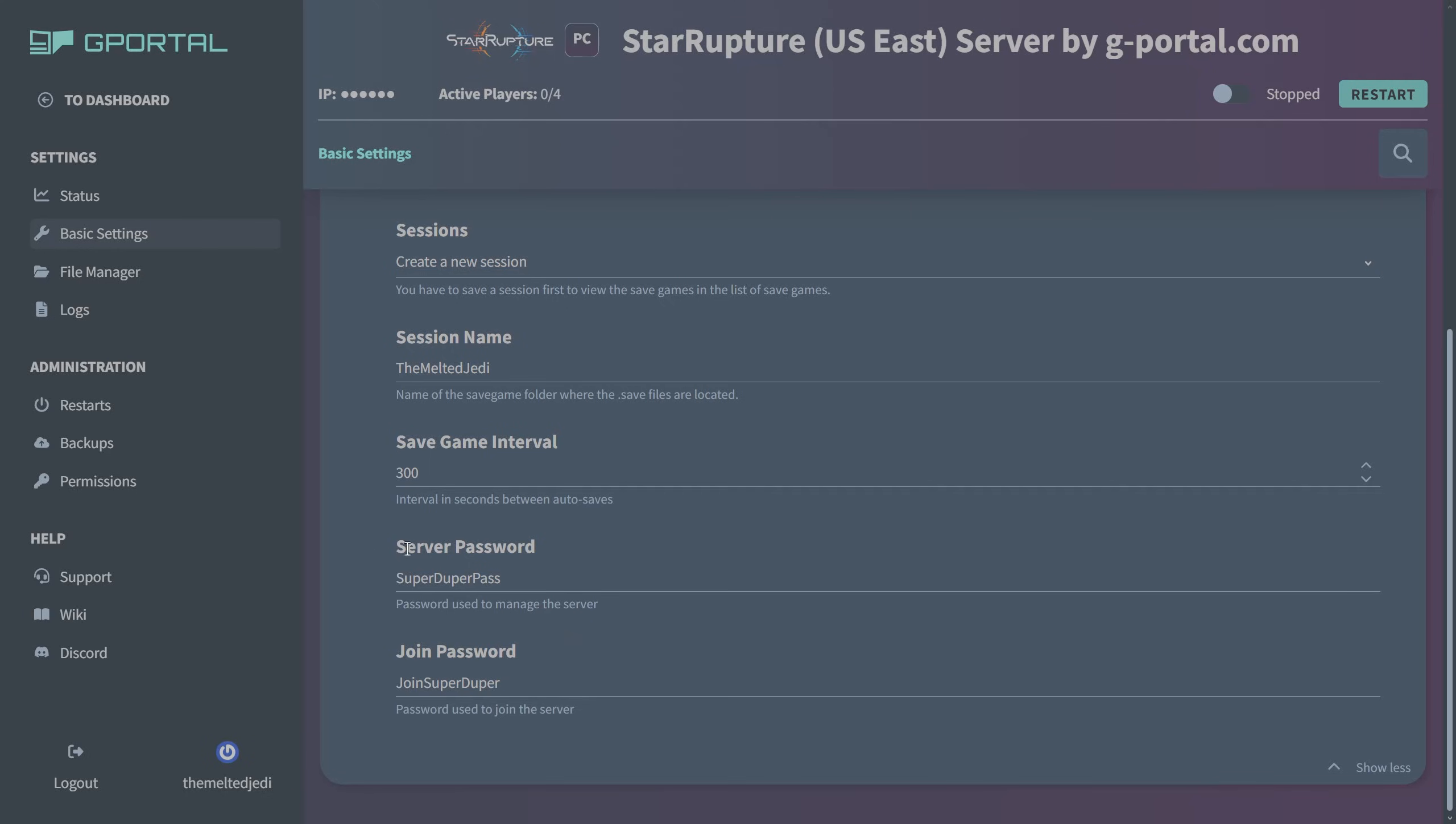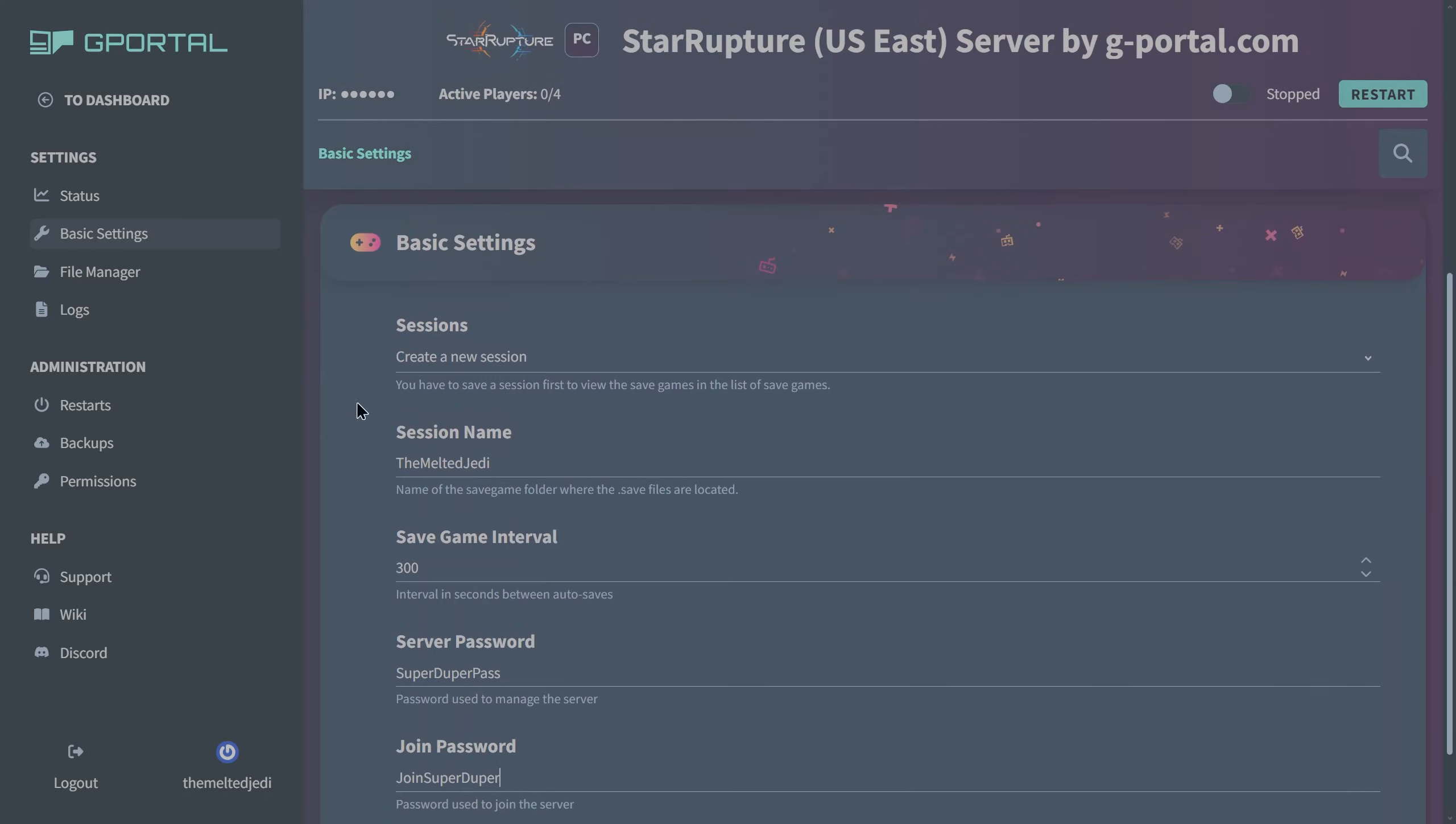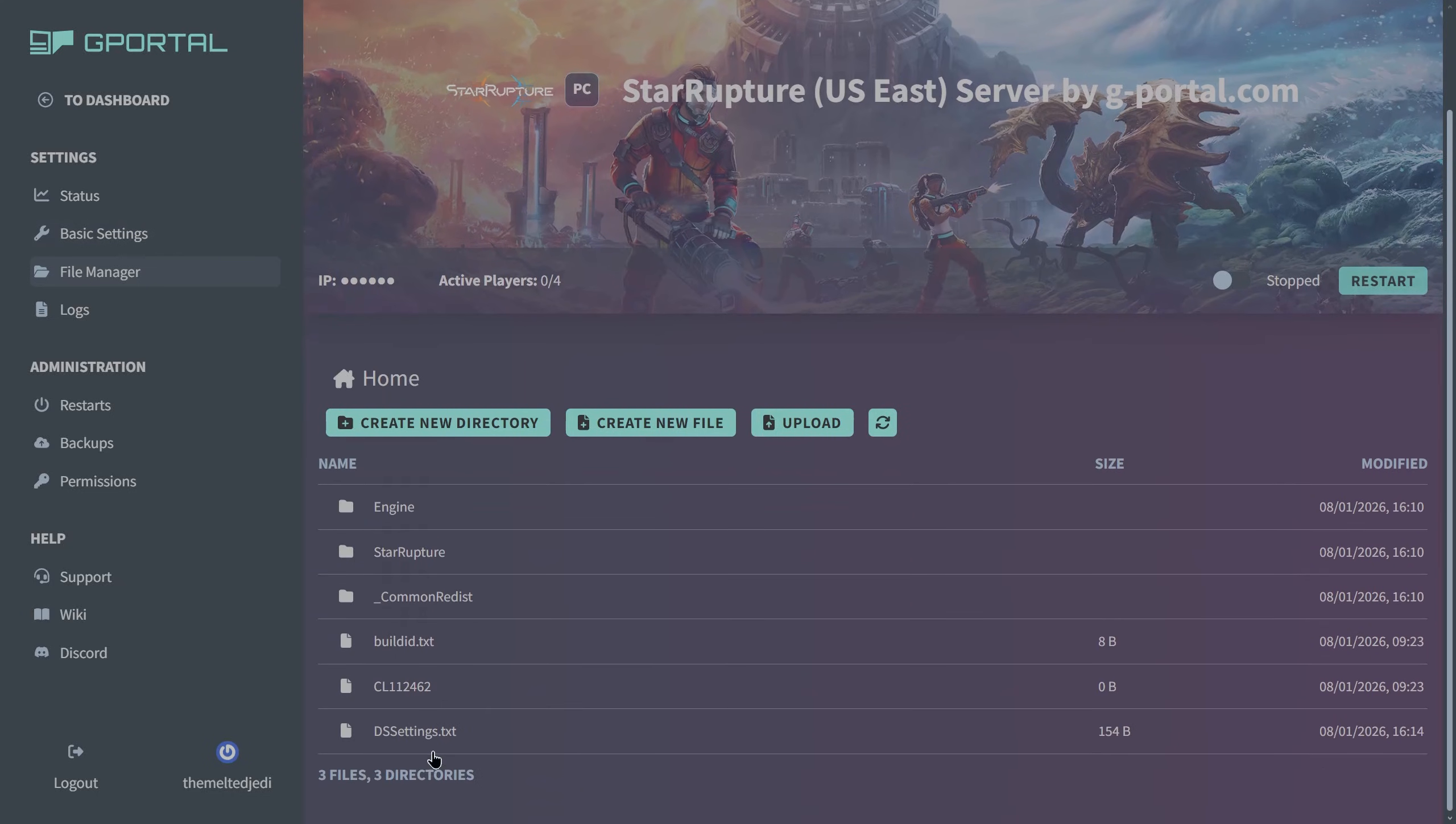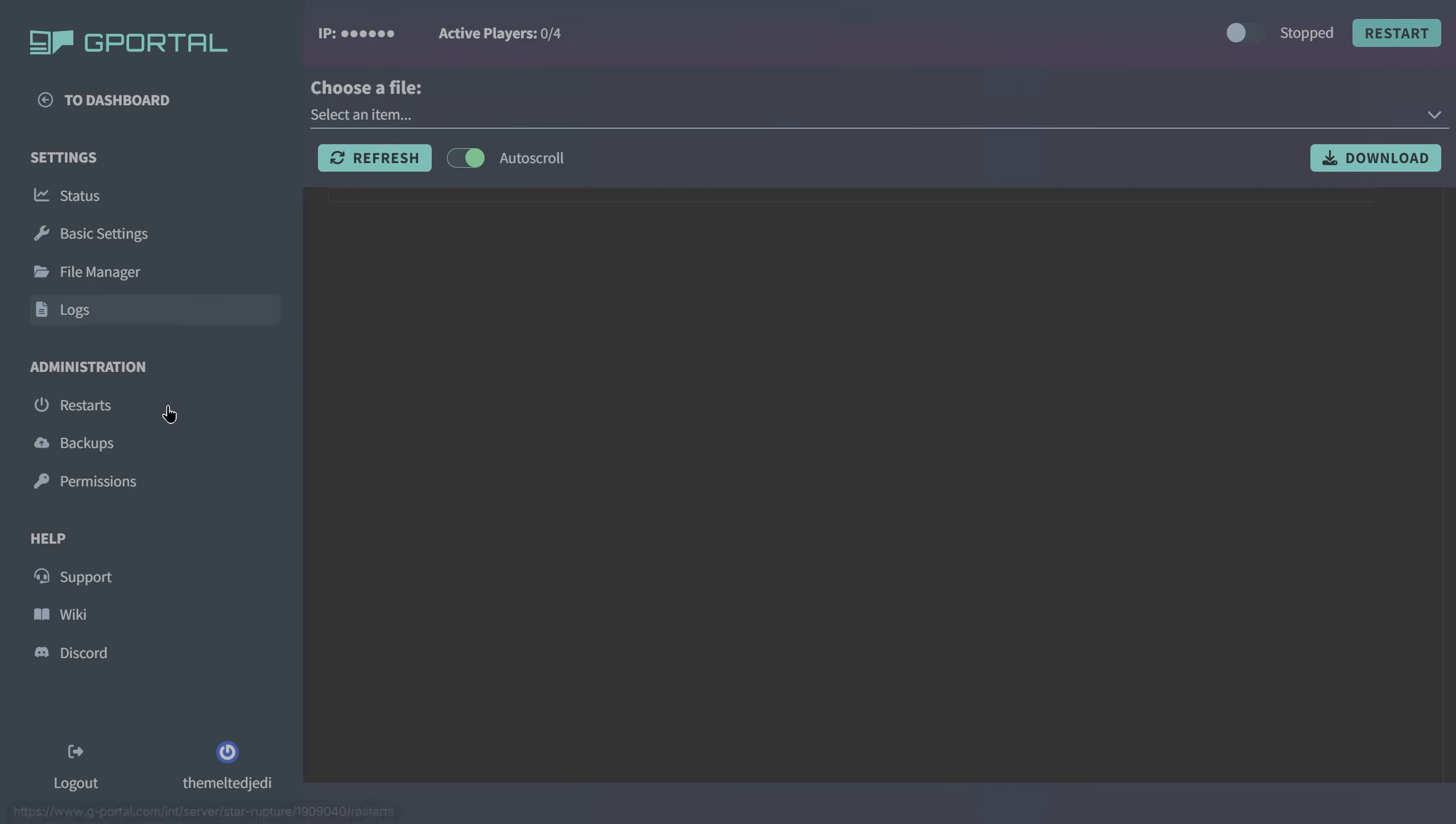On the left we also have a file manager, so you can actually come in here and take a look at the different files. That may be something you need to do in the future, but for right now we're just going to ignore that. Logs you can check on different logs here. No logs found yet, haven't started up the server just yet.